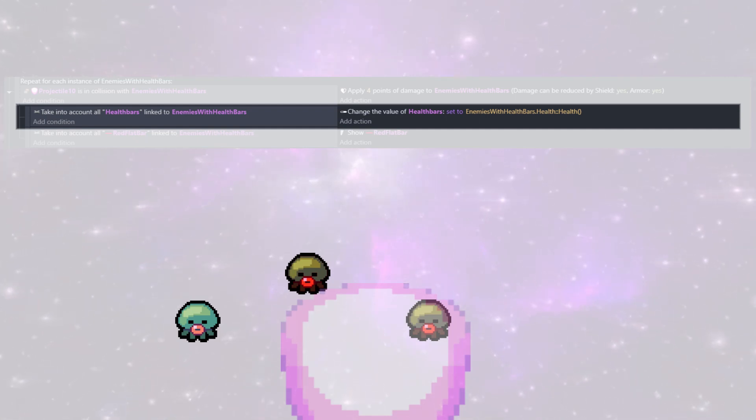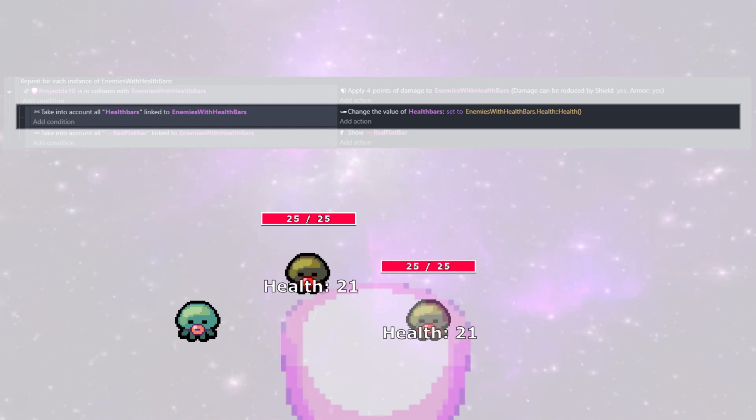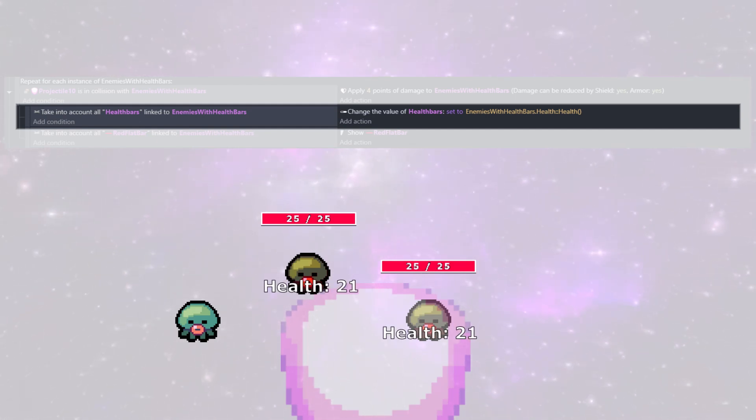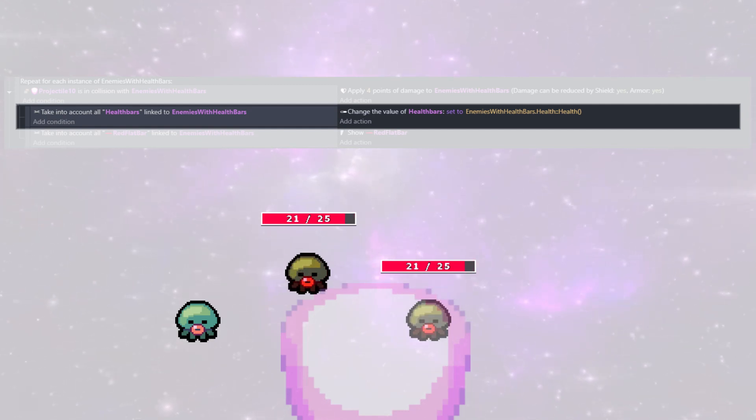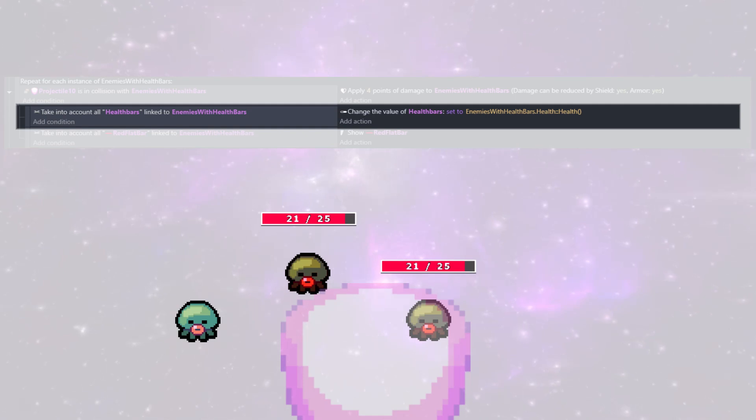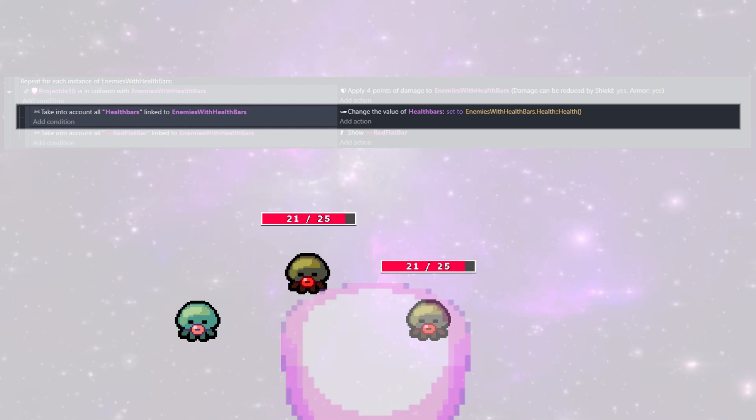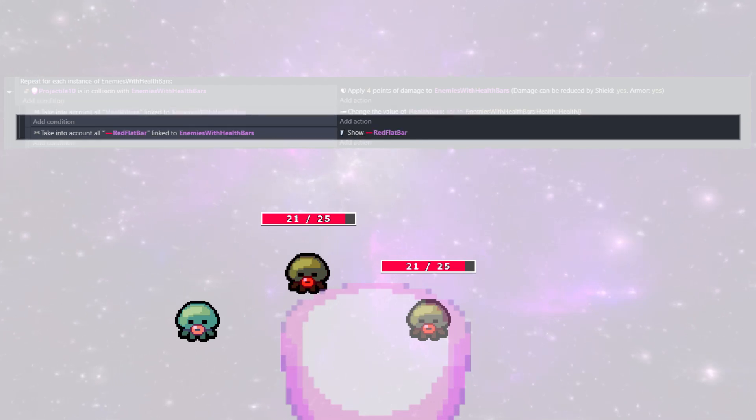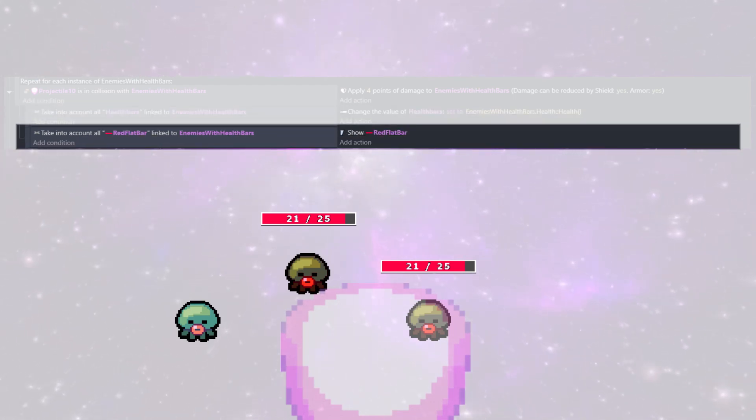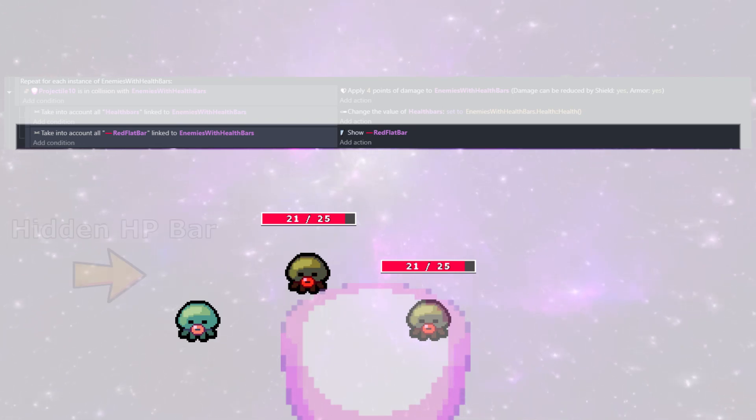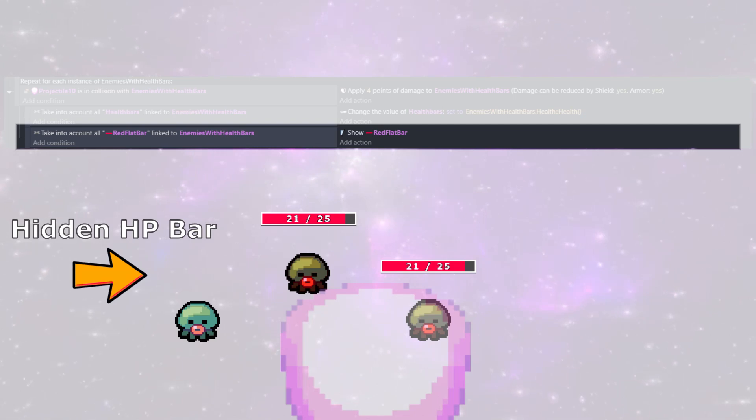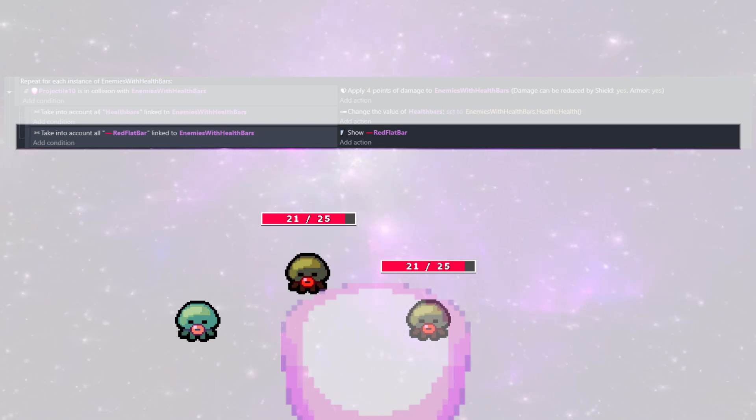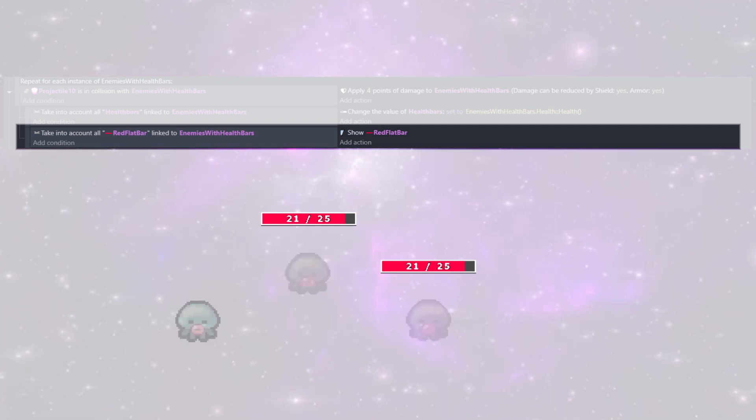Next, we're going to take into account whatever health bar is linked to that enemy. And we're going to go ahead and change their value. And we're going to set the health bar value to that of the health of our object. So if it just took four damage and it was an enemy, it is now down to 21 damage. And the enemy object itself holds that, but we can pass that into our linked health bar. And additionally, I started out with all of the red flat bars, the enemy health bars, hidden. And here, if we hit the enemy, any linked red flat health bar will now show. So this will make it so there's no health bar until they start taking damage. And then it'll show the health bar.